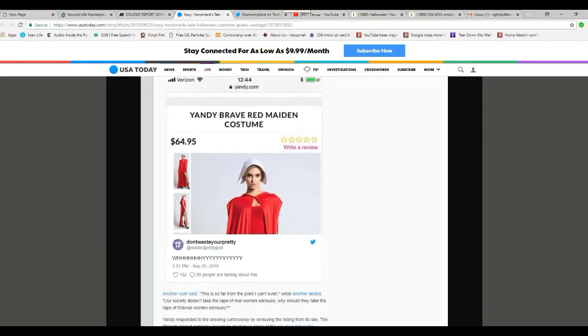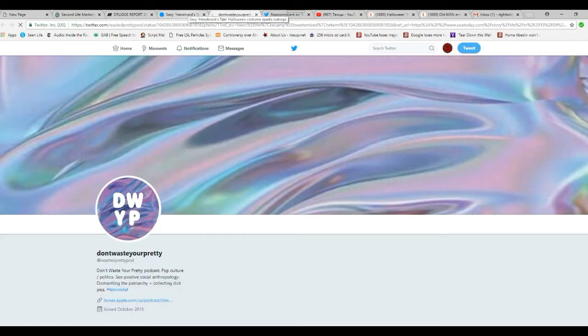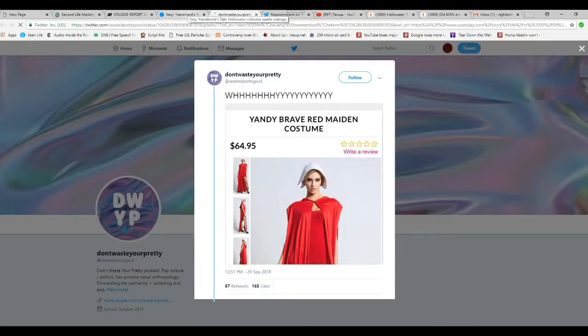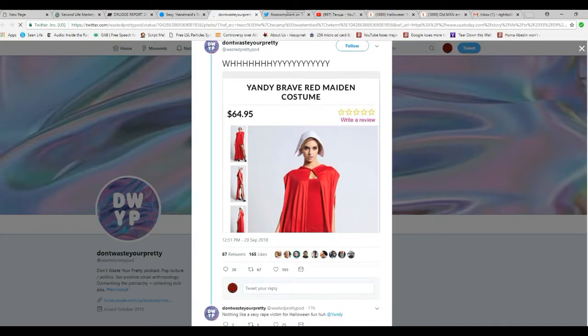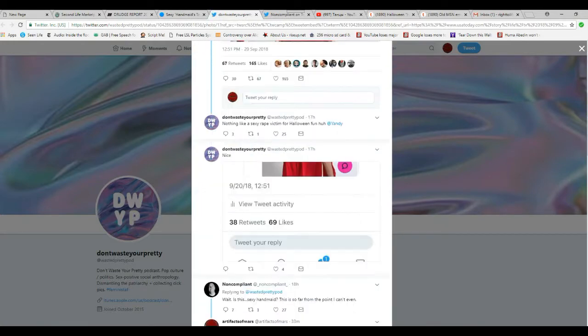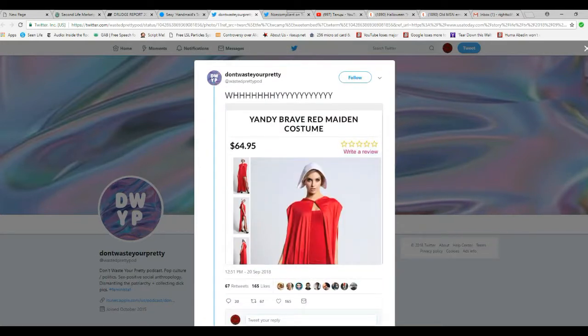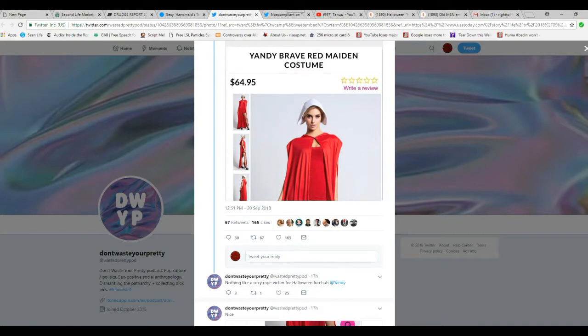Yandy Brave Red Maiden costume. There it is, in pictures. Let's see if we can blow this up. Oh. Okay. This is one of the liberal nut jobs who got this banned. This has been taken down, by the way. This is one of the liberal nut cases who wants to control what women can wear.